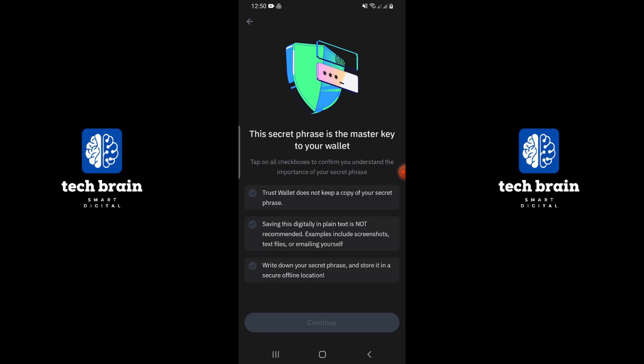Tap on Manual. Here, you will see the recovery phrase you need to copy. Make sure to store this phrase securely, as it can give access to your wallet.